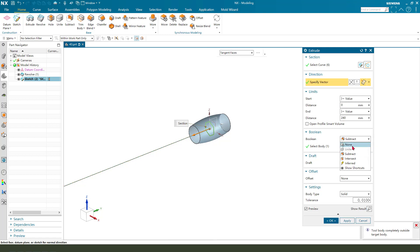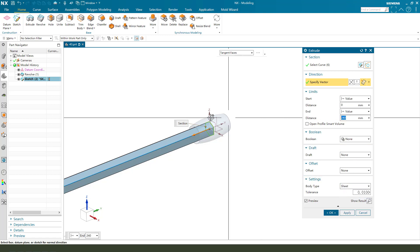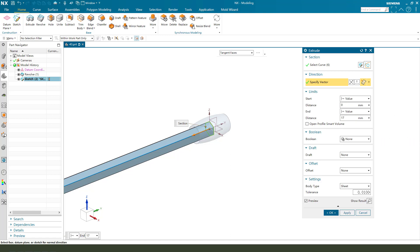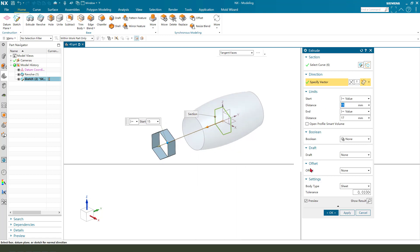Boolean none and body type sheet. Need distance 17, no 50. Okay.